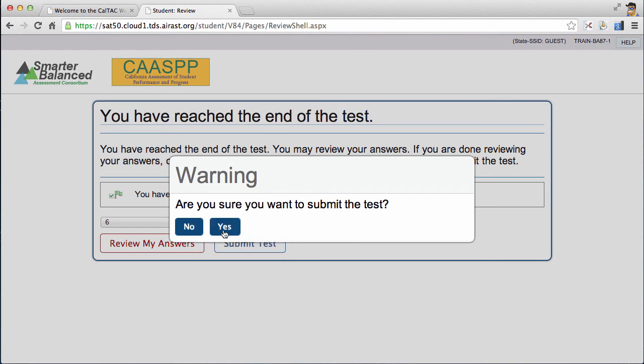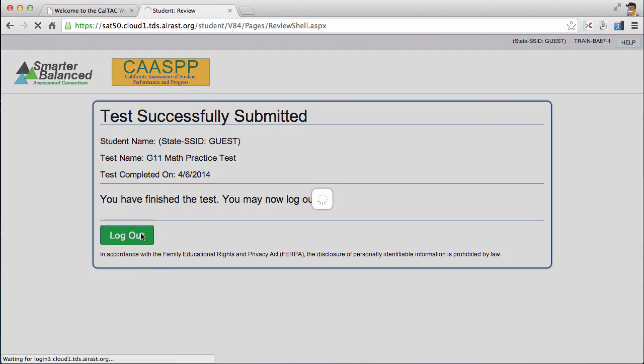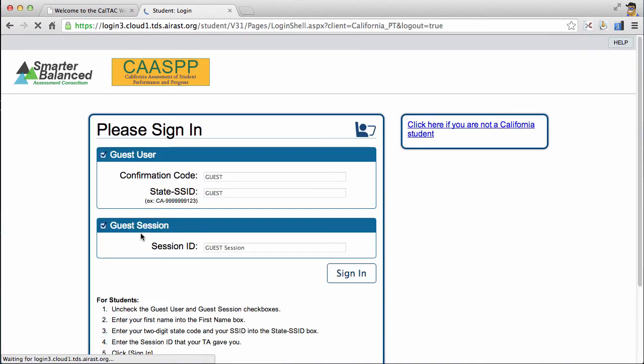They'll ask one more time, do you want to submit the test just to be sure? And once you hit yes, they'll go ahead and give you a finished message and tell you to log out by clicking log out. At this point, the students will be taken to the sign-in screen and they'll be done with their test session for this session.